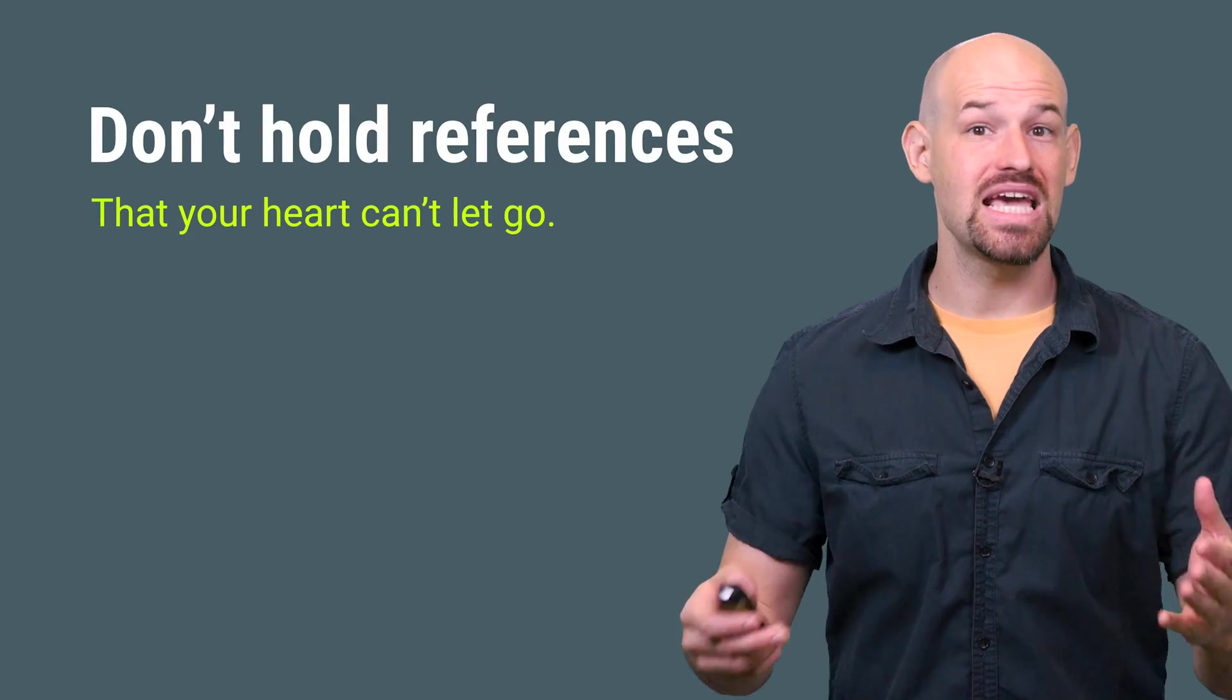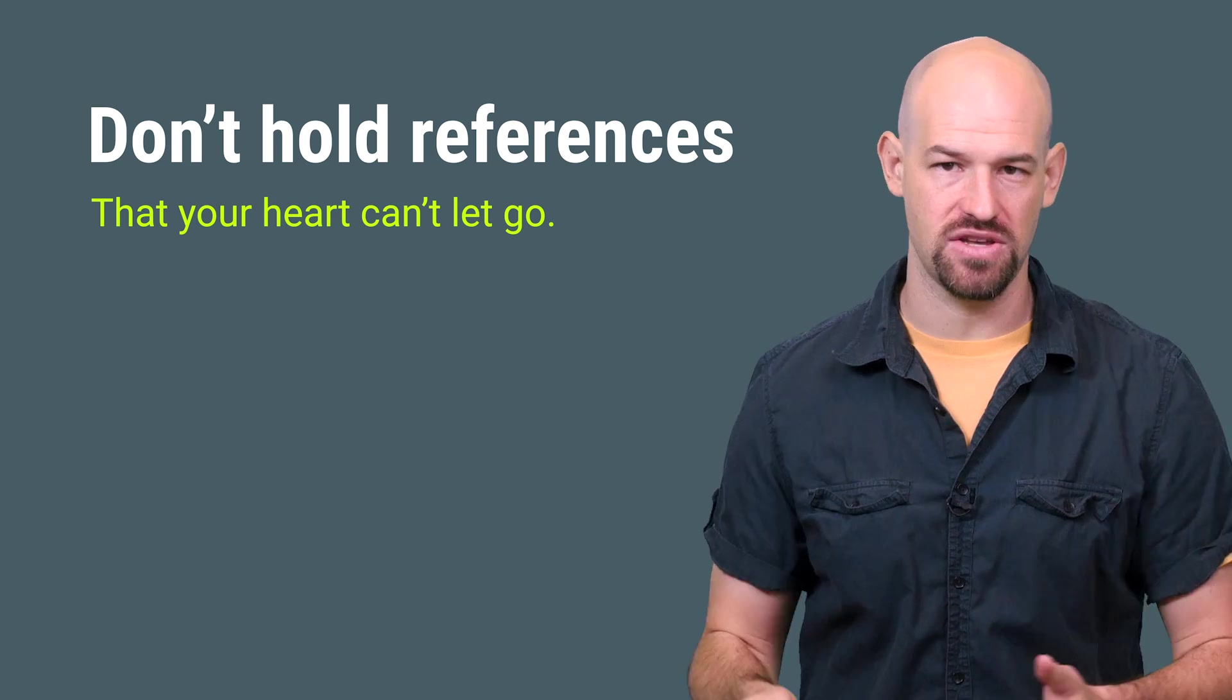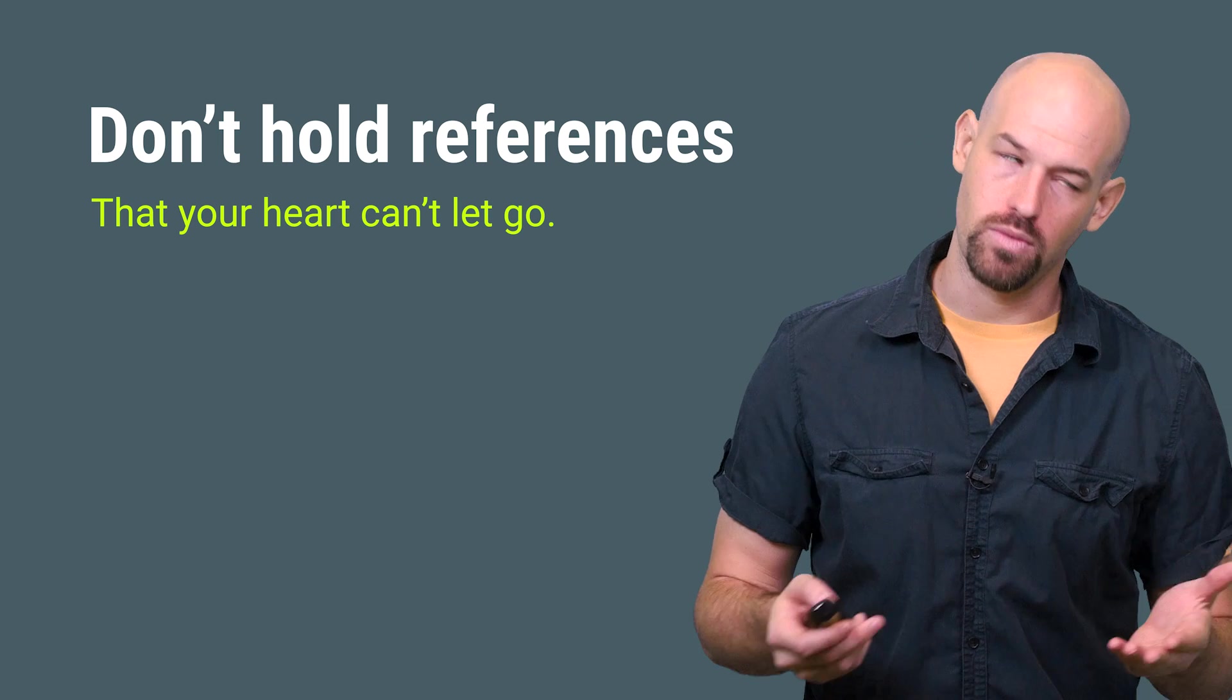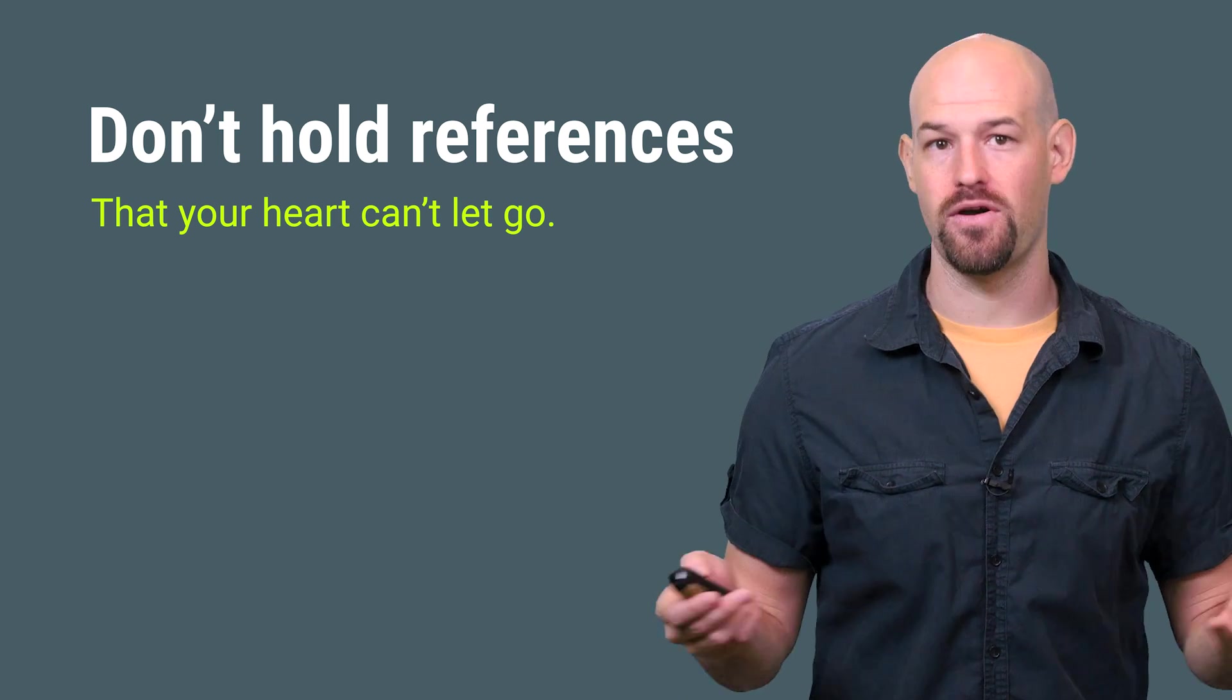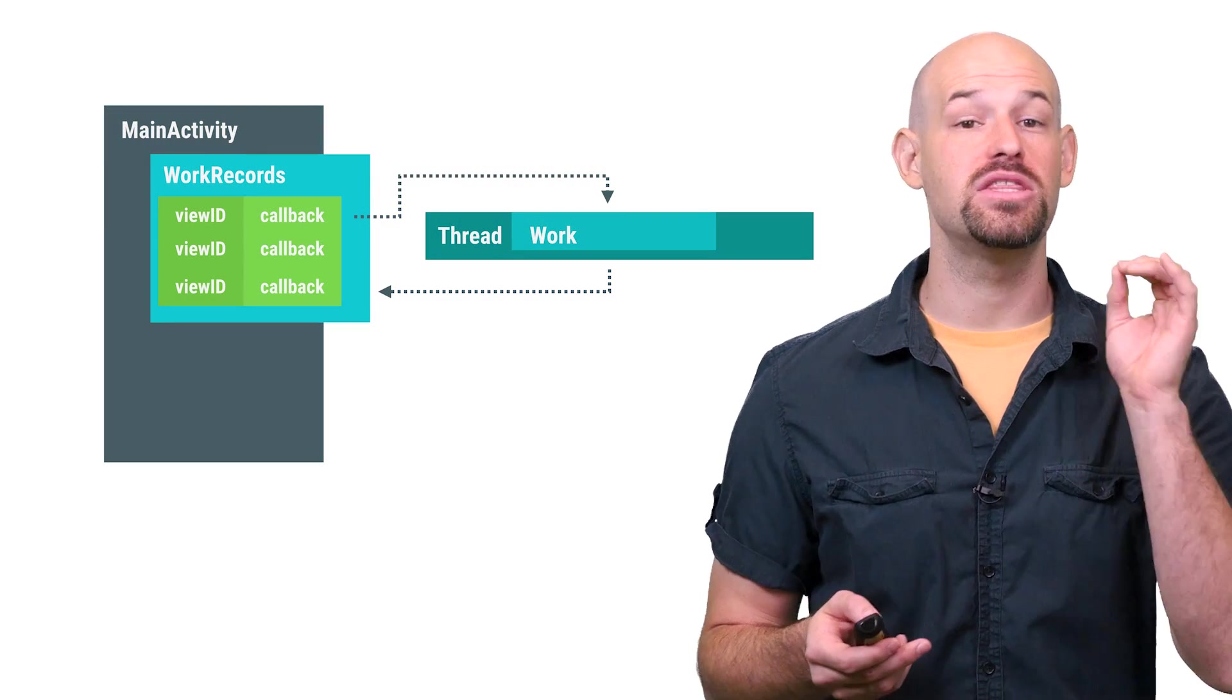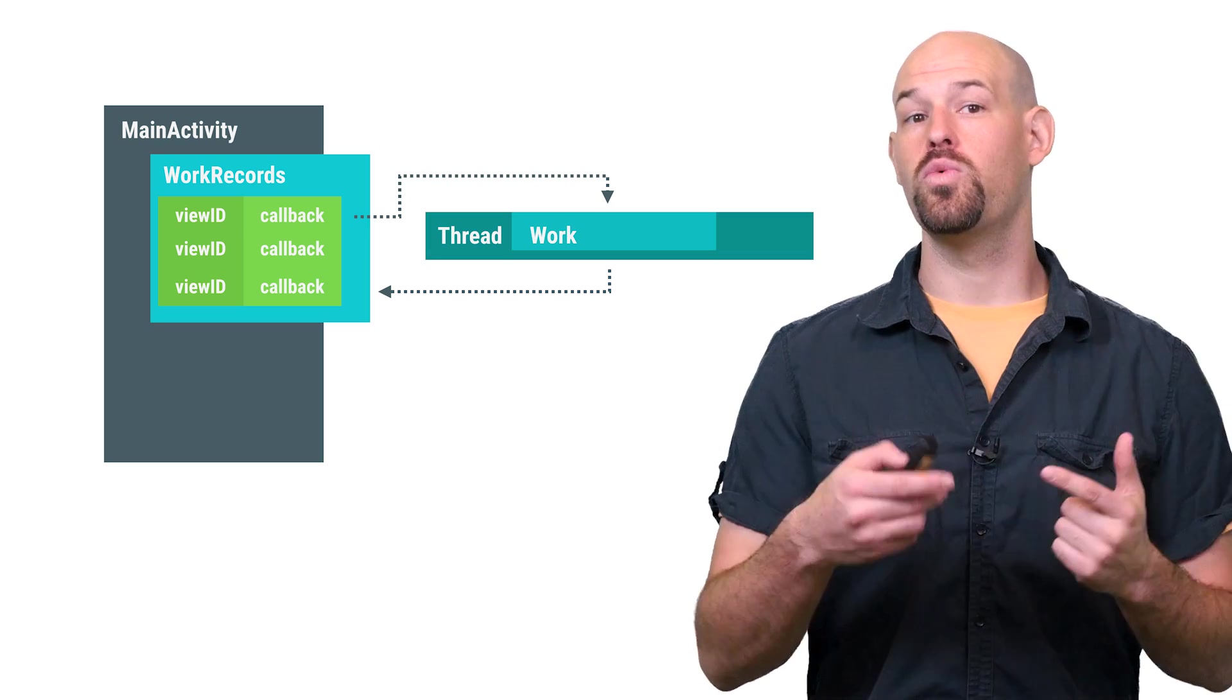The takeaway here is that you shouldn't hold references to any types of UI-specific objects in any of your threading scenarios, which leads to the natural question: How are we supposed to update the UI from threaded work?